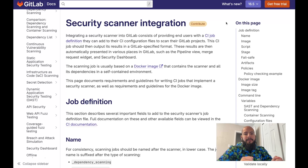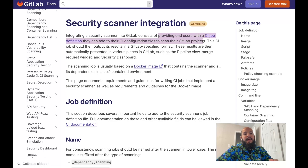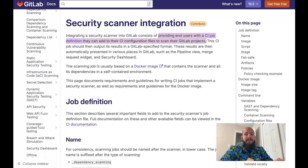In order to integrate a security scanner into GitLab, there are two things that you need to do. Number one is that you need to provide end users with a CI job definition that they can add to their CI configuration files to scan their GitLab projects. If you're creating your own scanner or using an open source scanner, you need to make sure it can run on your GitLab project and within the pipeline — as easy as adding it to the GitLab CI YAML file. It's not one size fits all; there are different scanners and different ways of implementing them, depending on your team and requirements.